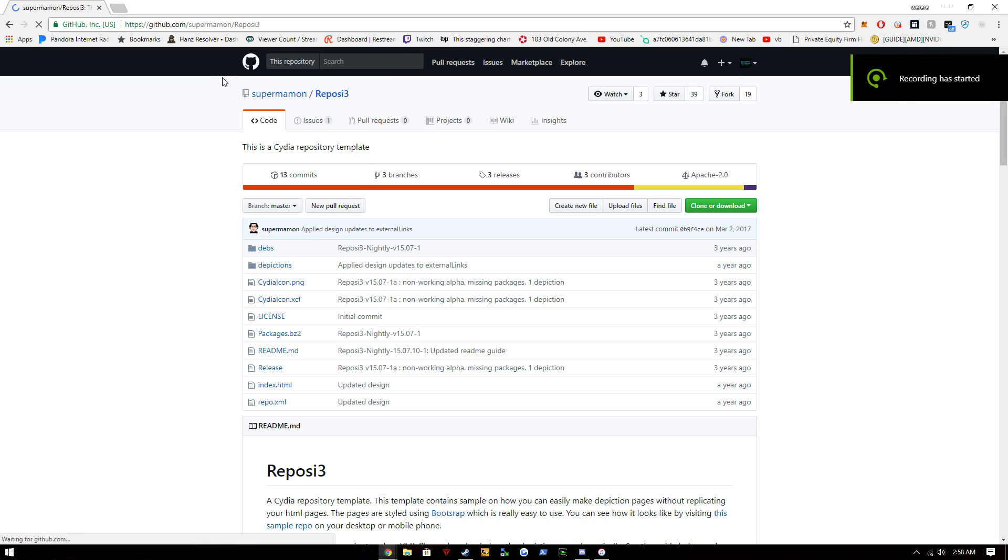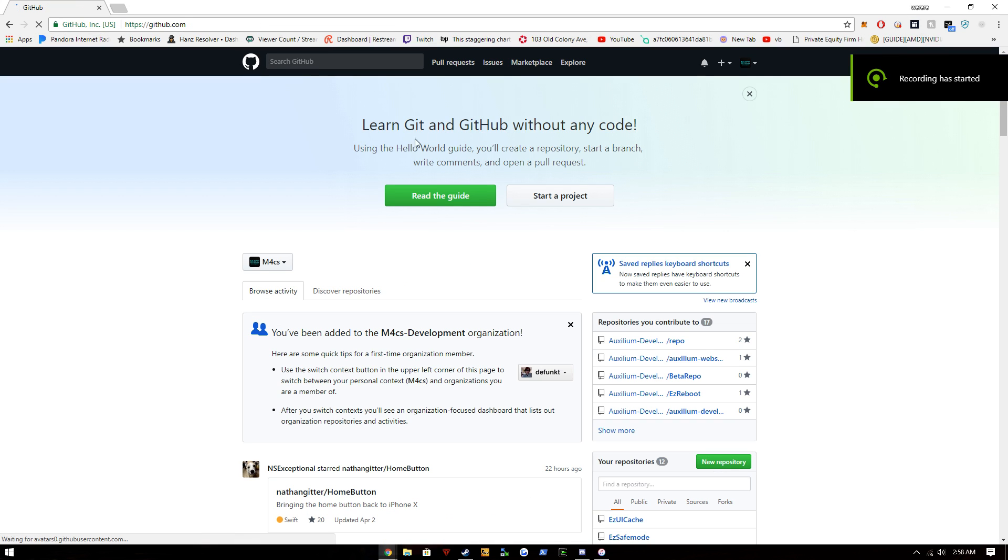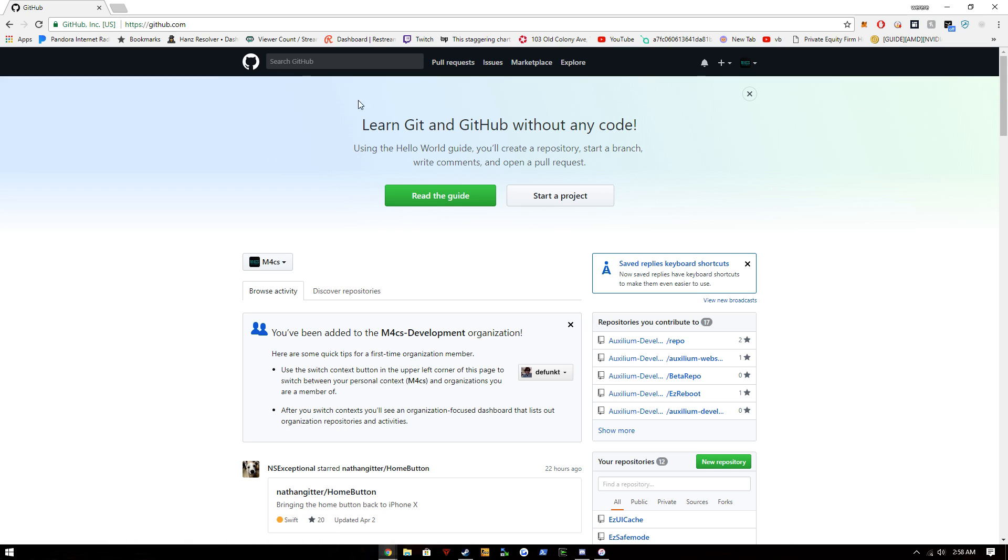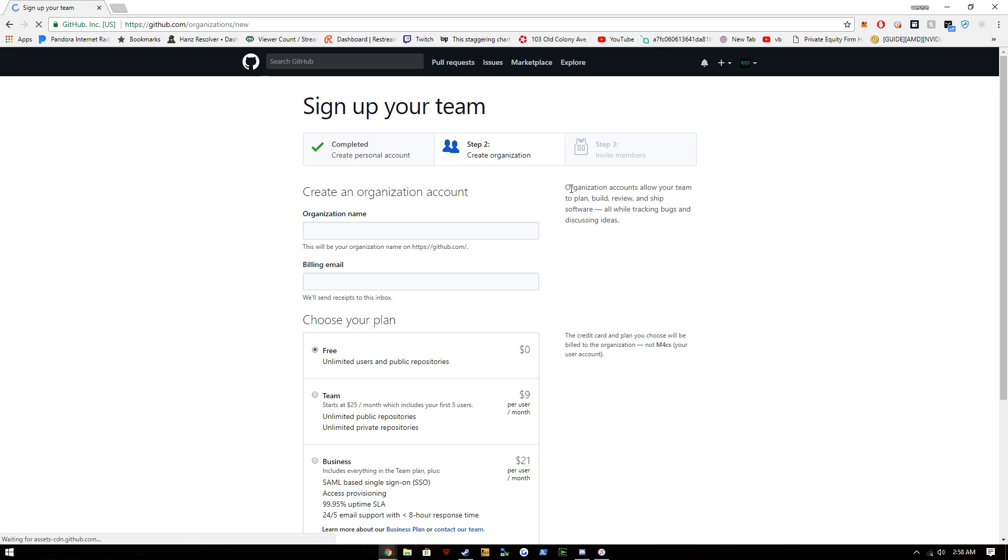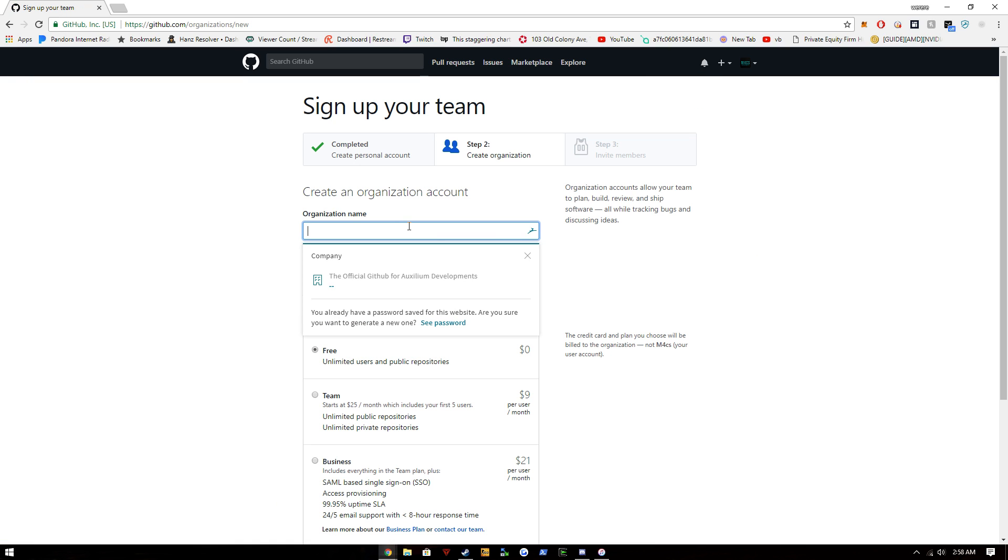Hi, what's up guys. Today we're going to be learning how to make a GitHub repo for Cydia with the Rapazi3 template. To start this, we're going to need to start a new organization. I'm going to call this one YouTube Tutorial.